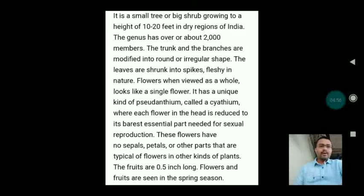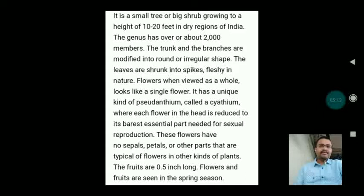The genus has about 2,000 members. The trunk and branches are modified into round or irregular shapes. The leaves are shrunk into spikes, fleshy in nature. The flowers, when viewed as a whole, look like a single flower. It has a unique kind of pseudanthium called a cyathium, where each flower in the head is reduced to its barest essential part needed for sexual reproduction. The flowers lack sepals, petals or other parts typical of flowers in other plants. The fruits are 0.5 centimeters long. Flowers and fruits are seen in the spring season.